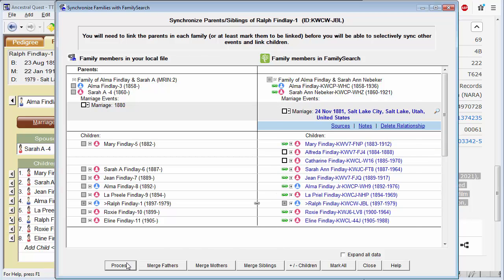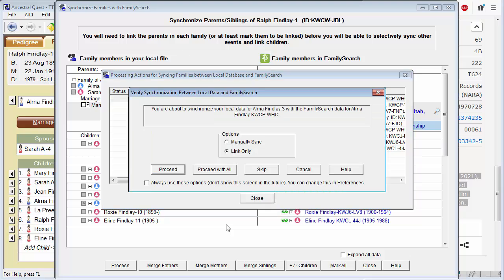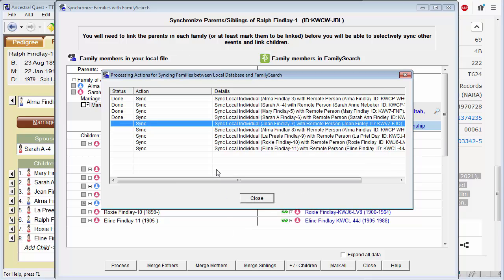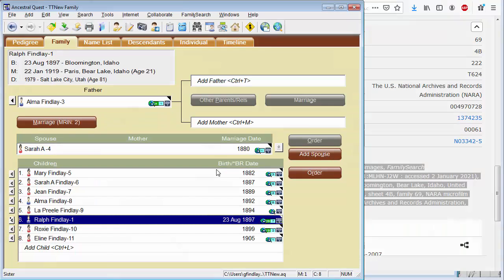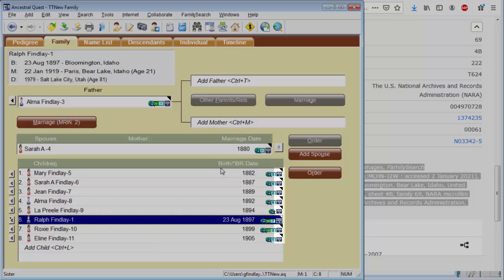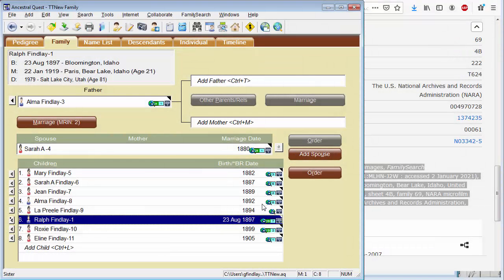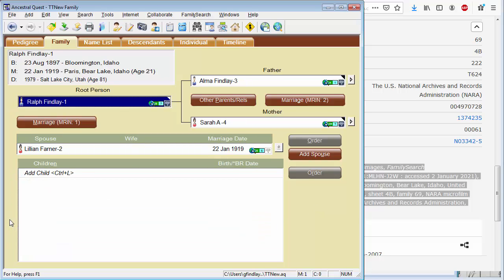We'll process, commit the changes, do a link only on all members. Now that we have linked all members of this family, Ancestral Quest should be able to fairly quickly see if there are any hints for the other members of the family. As you can see, the FamilySearch green flags are coming in indicating that we are finding hints from FamilySearch. Let's go back to showing just Ralph as the primary person.